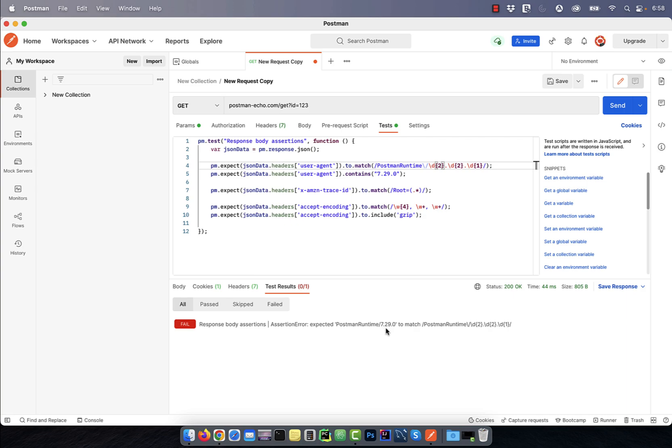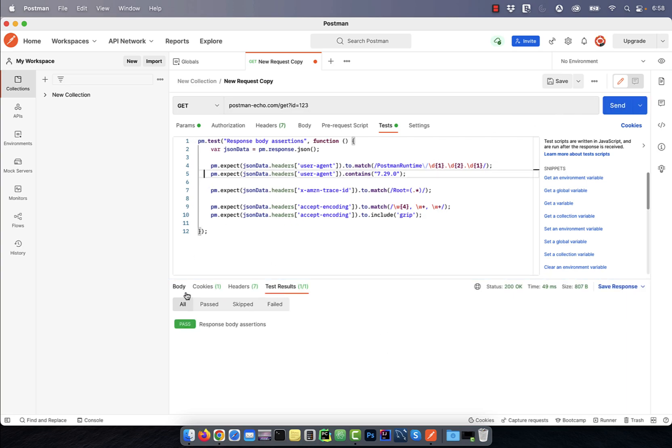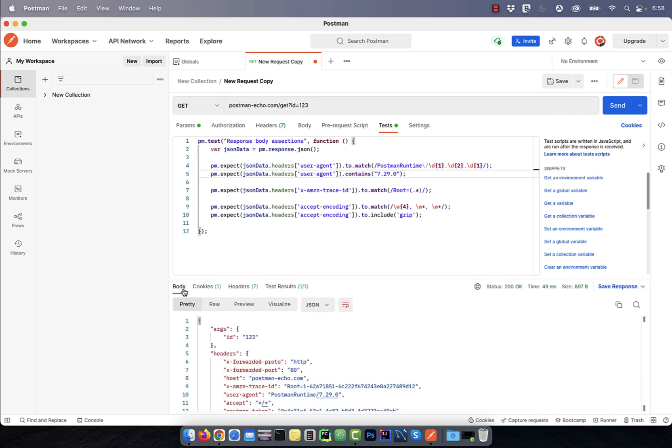on line 5, I'm asserting that the value of user-agent contains 7.29.0.